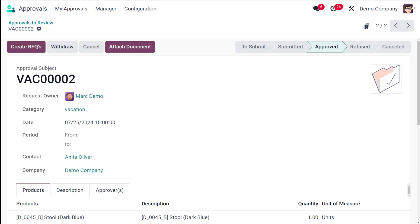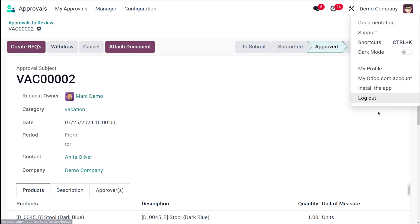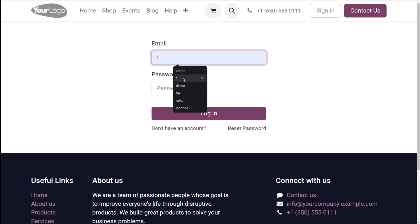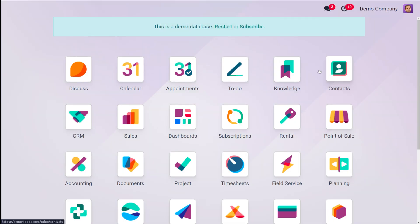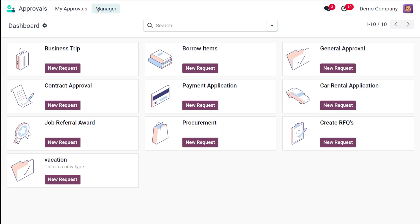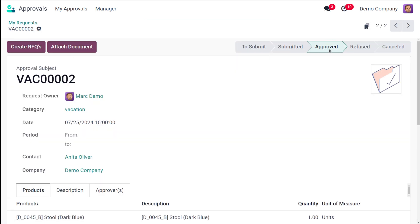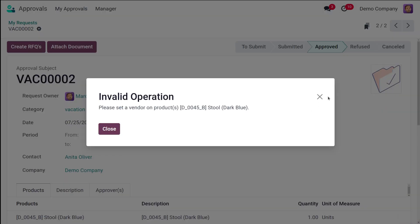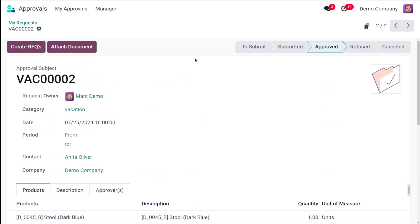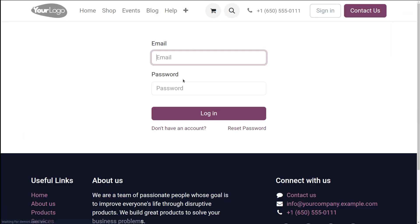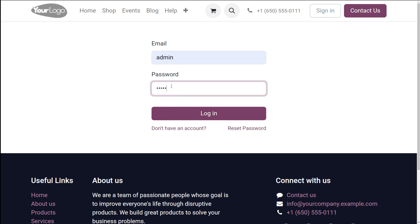Now let's go back to Mark Demo to verify. Logging in as Mark Demo and opening the Approvals module, under My Request the request is now in Approved state. From here, either Mark Demo or the manager can create an RFQ. However, there's a problem: a vendor hasn't been set for the product, so the RFQ cannot be created. Let's go back to Michelle Admin's perspective to fix this.